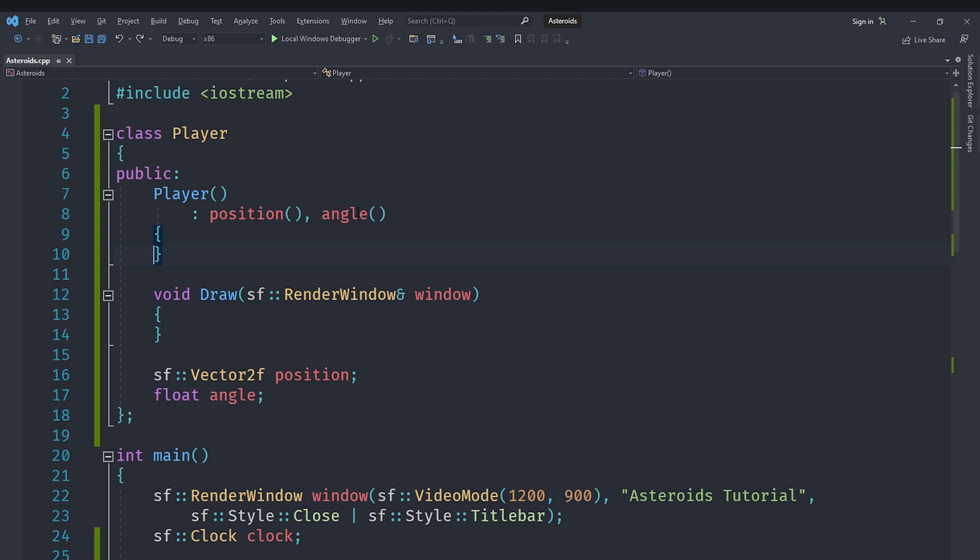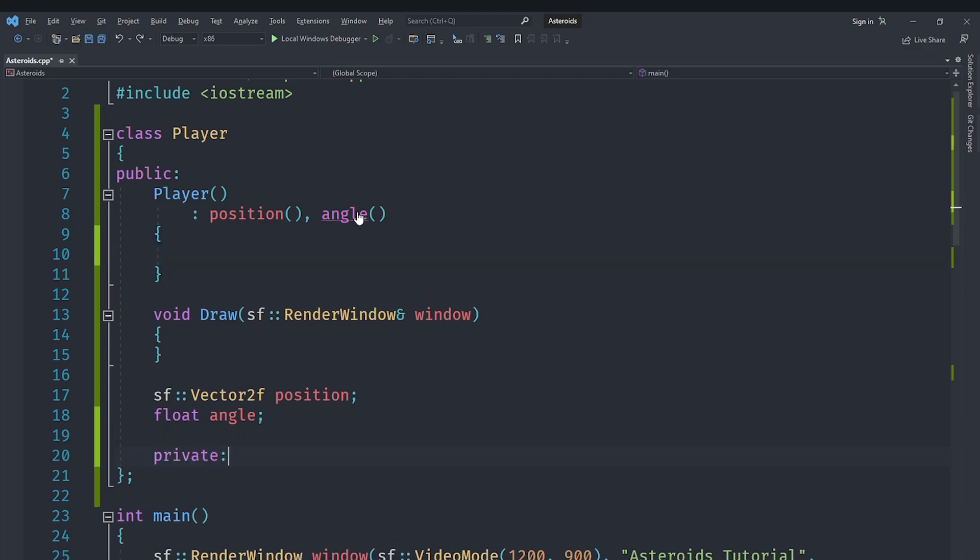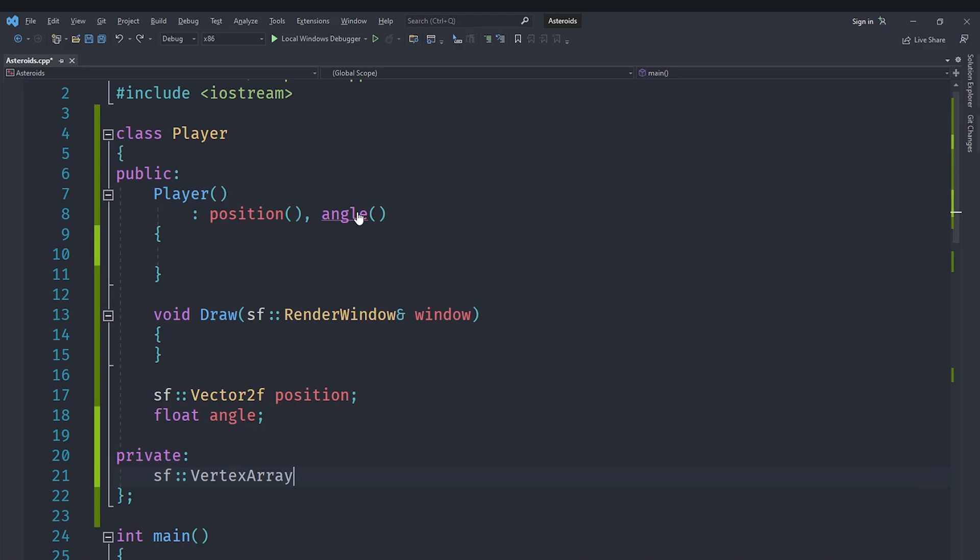Now for actually rendering the player, since our player is going to be an arrow shape, we are not going to actually draw an arrow shape using PNG graphics. Instead what we are going to do is we are going to use vector graphics and vertices to actually draw that using vertex arrays in SFML.